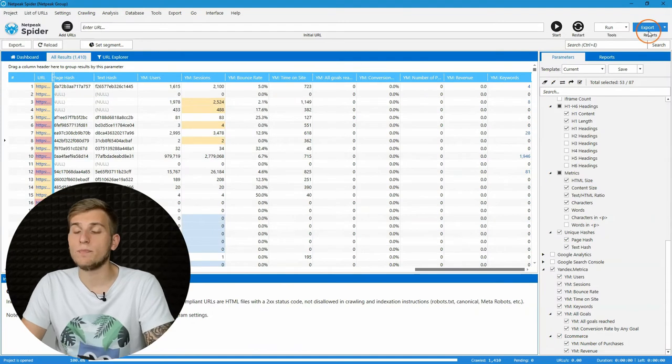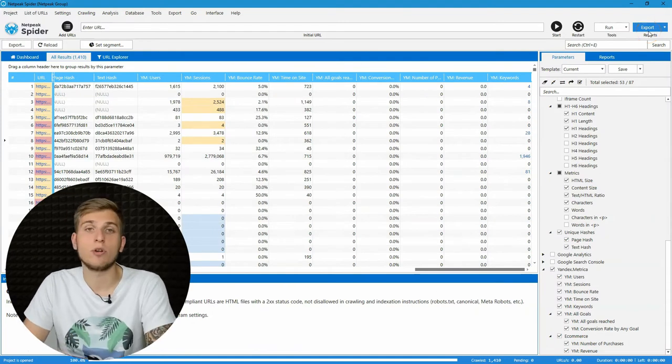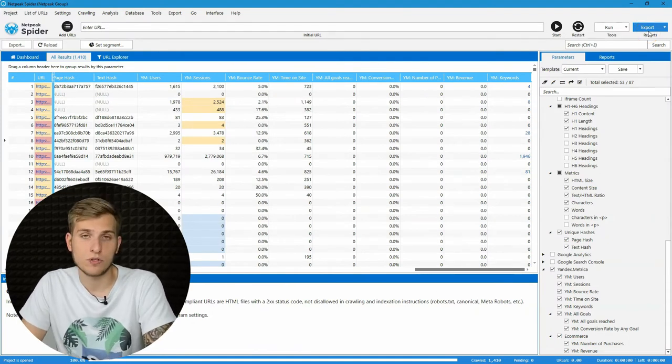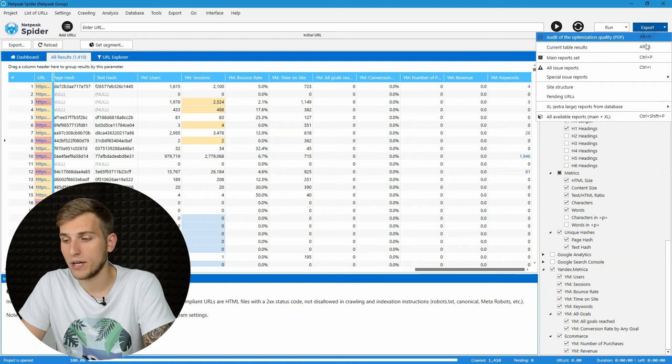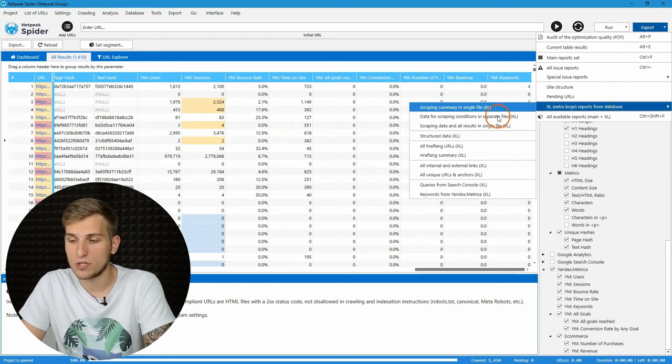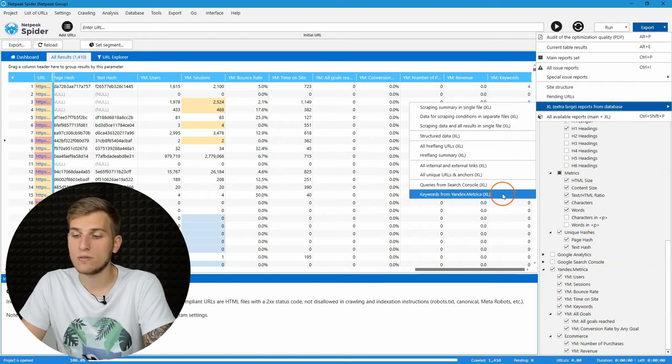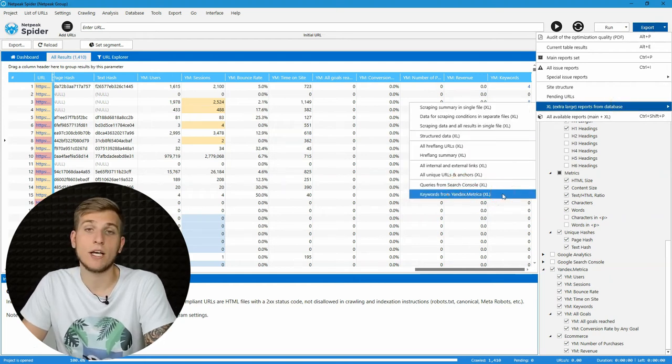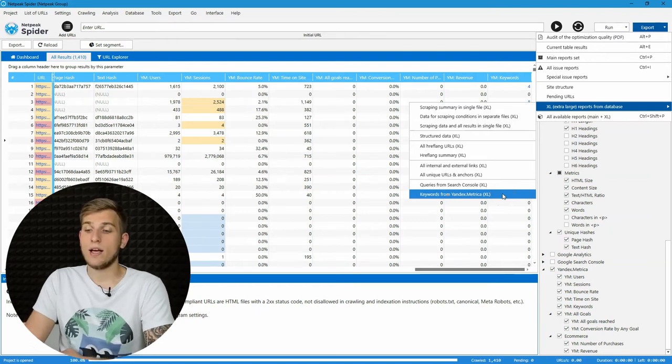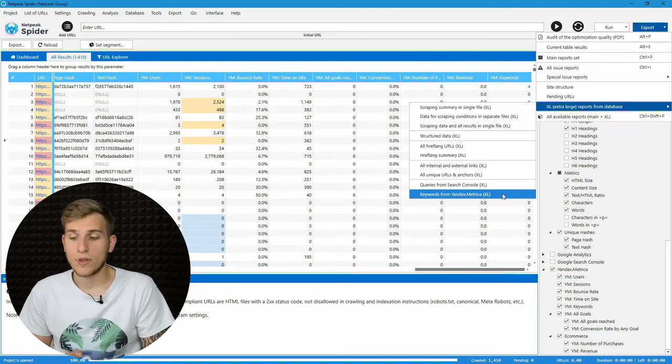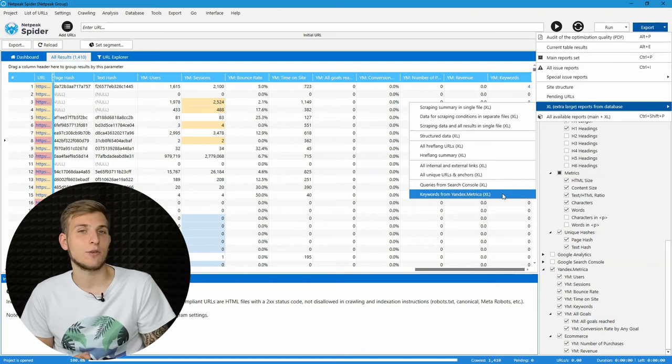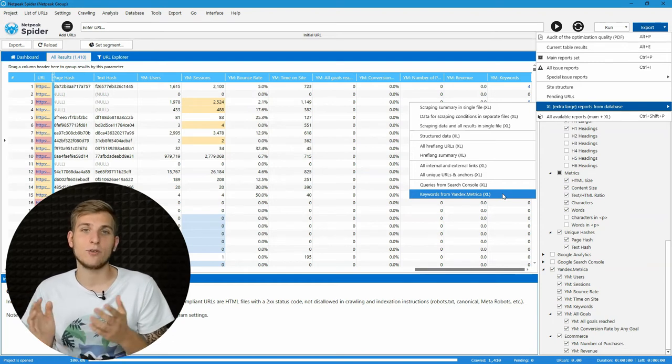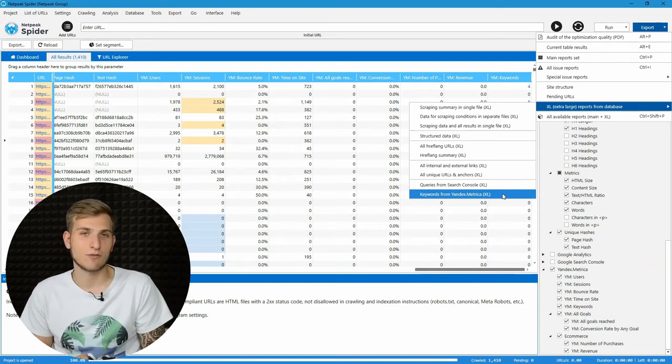If you want to export this report with all retrieved keywords, go to the export menu, extra large reports from database and choose keywords from Yandex Metrica option. And pretty much that's it. I wish you good luck with optimizing your website for Yandex and getting a lot of traffic.